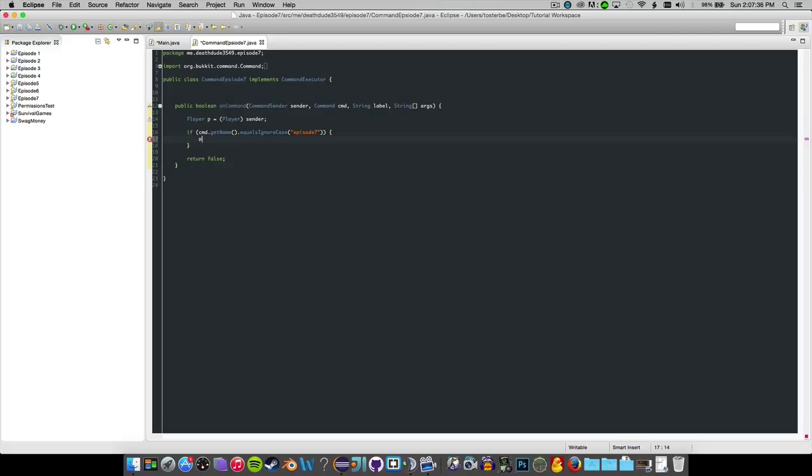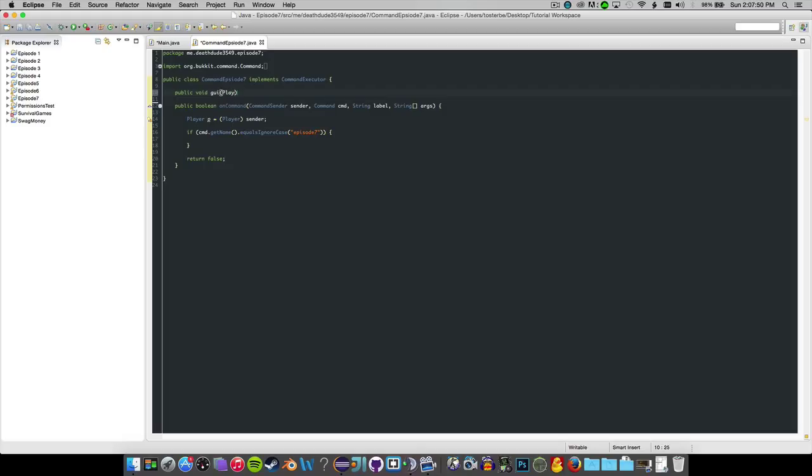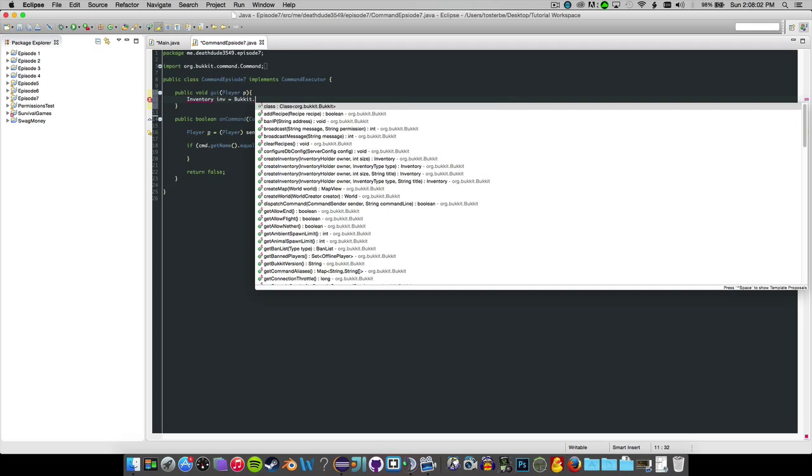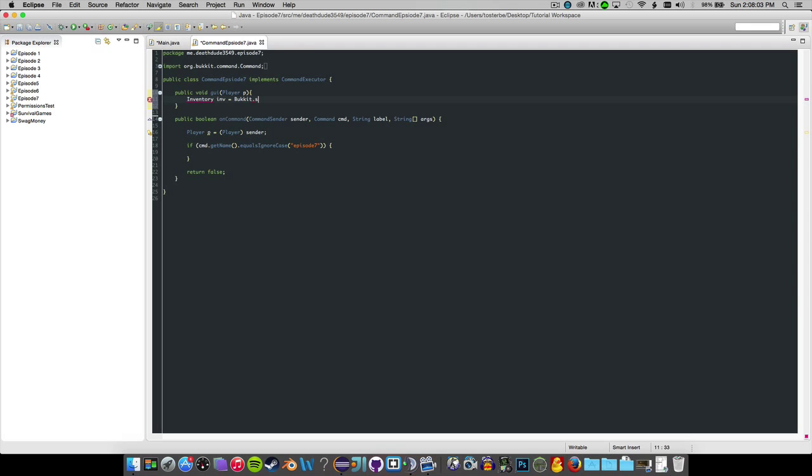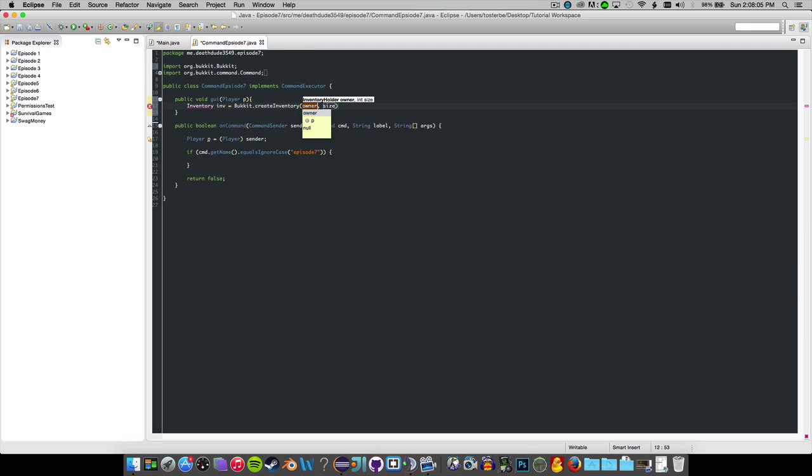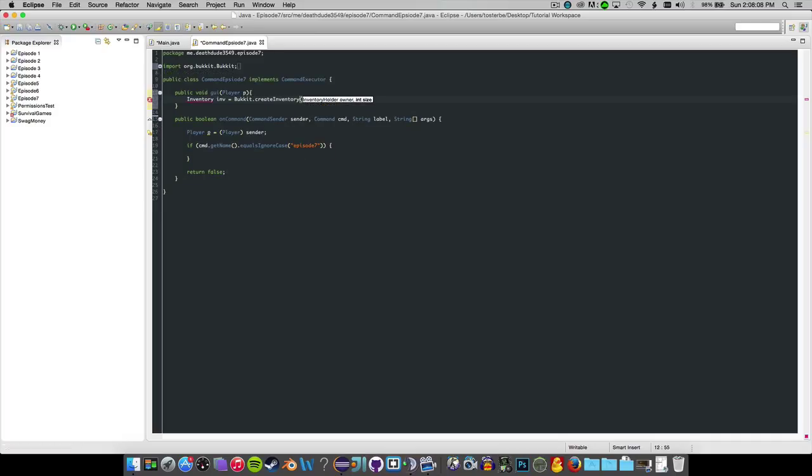Now what we want to do is, if the command is episode 7, then we're going to make a method here called public void GUI for player P. Now what you want to go ahead and do is inventory INV equals Bukkit dot create inventory, inventory holder null, size of 9.